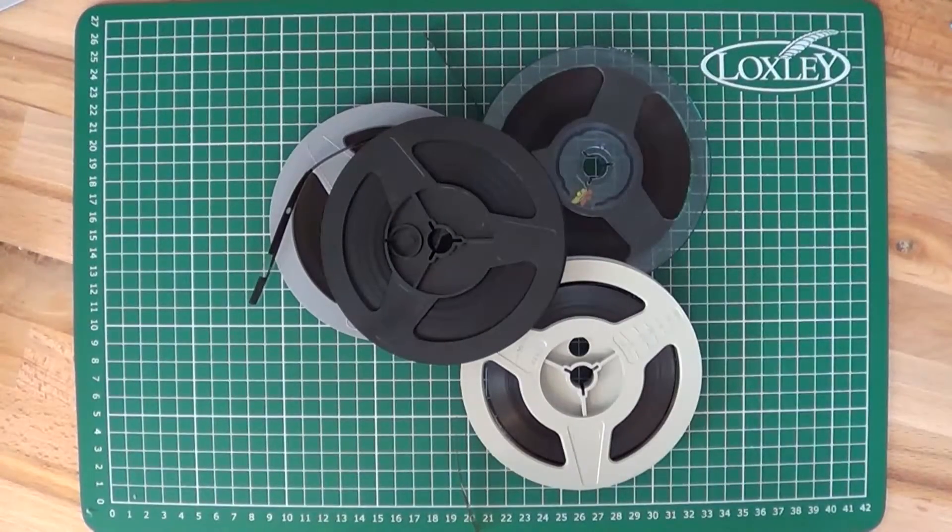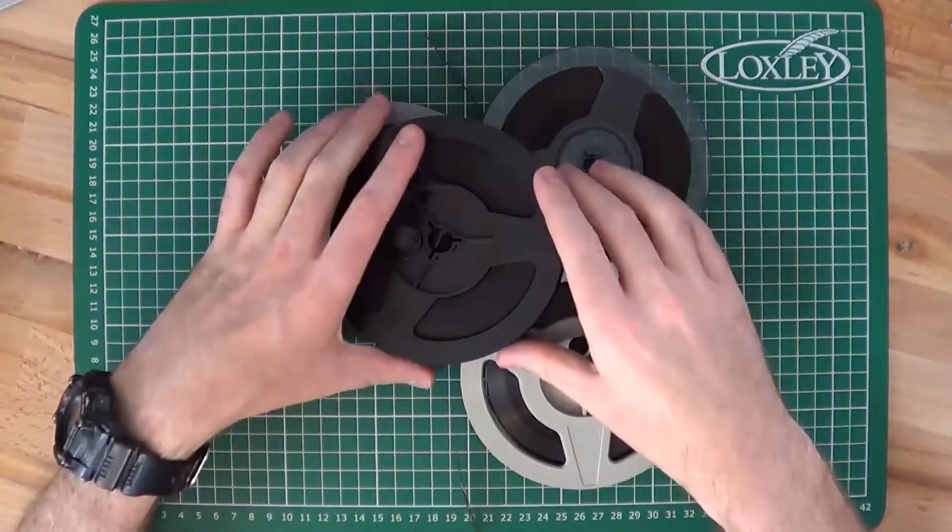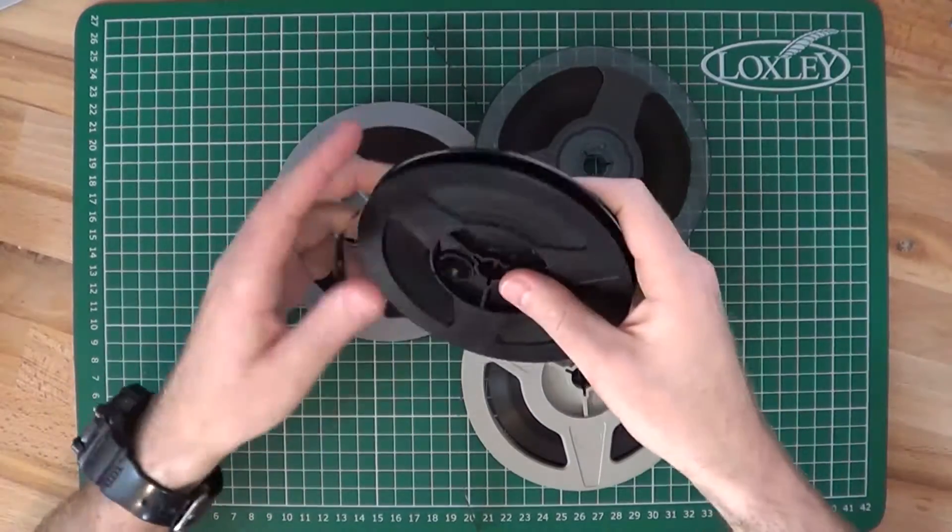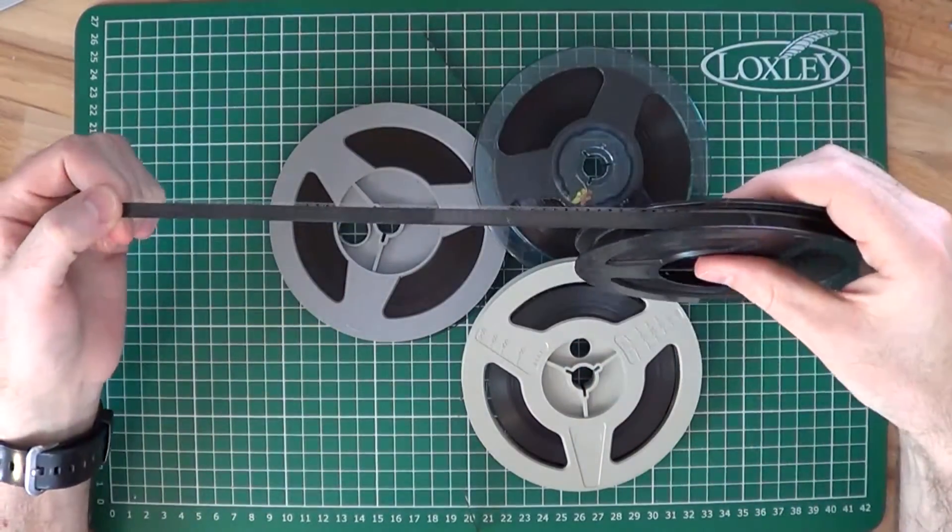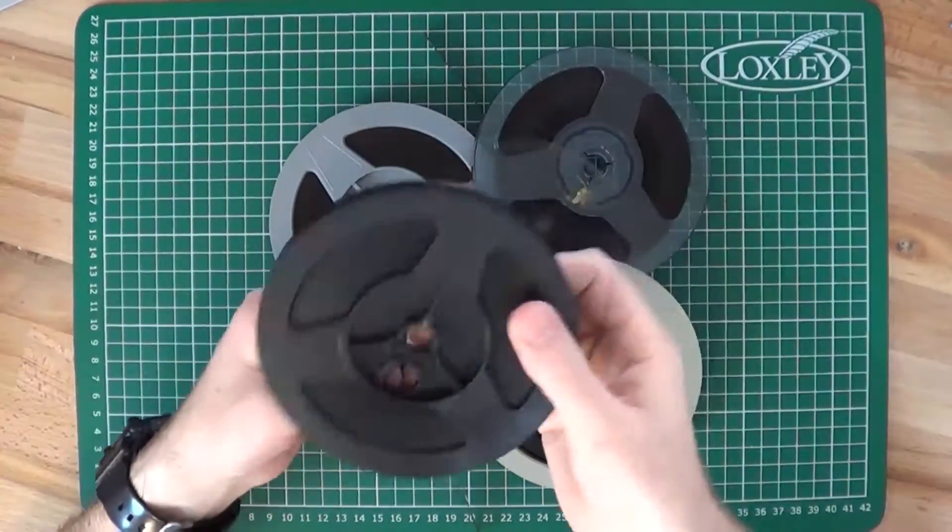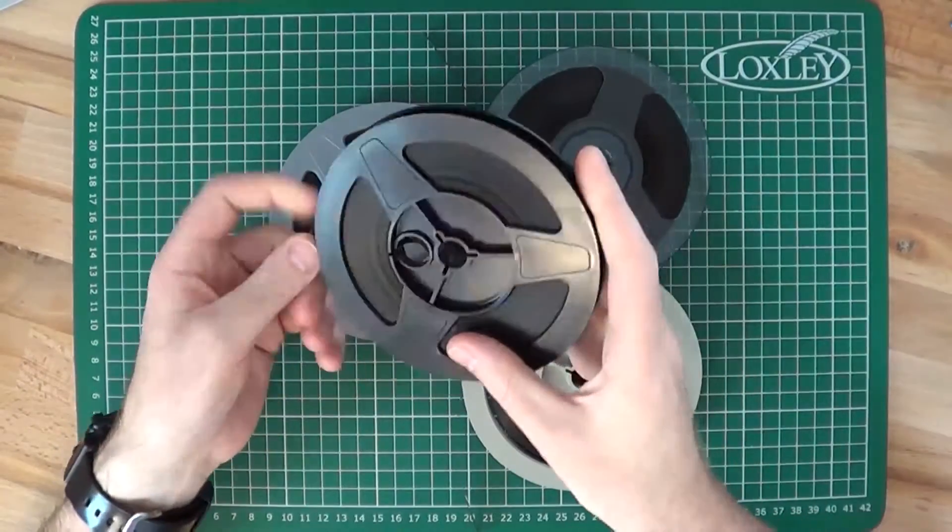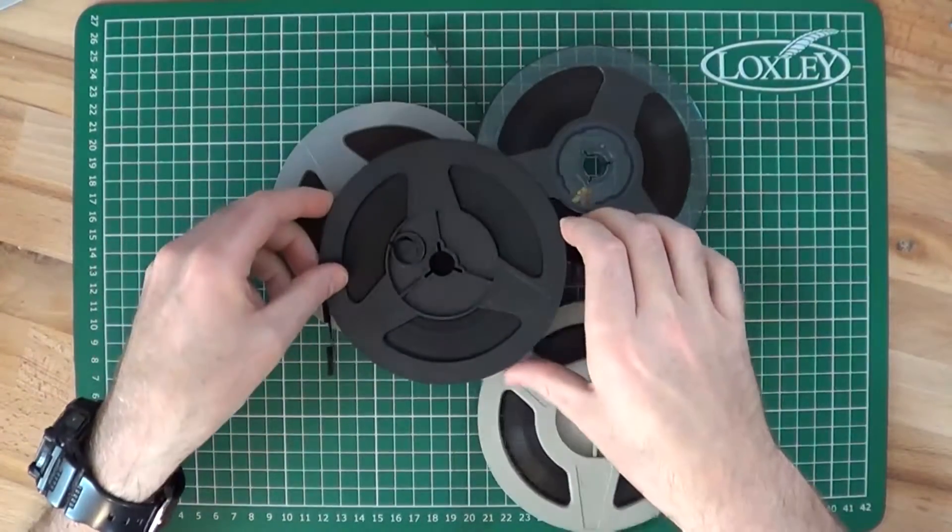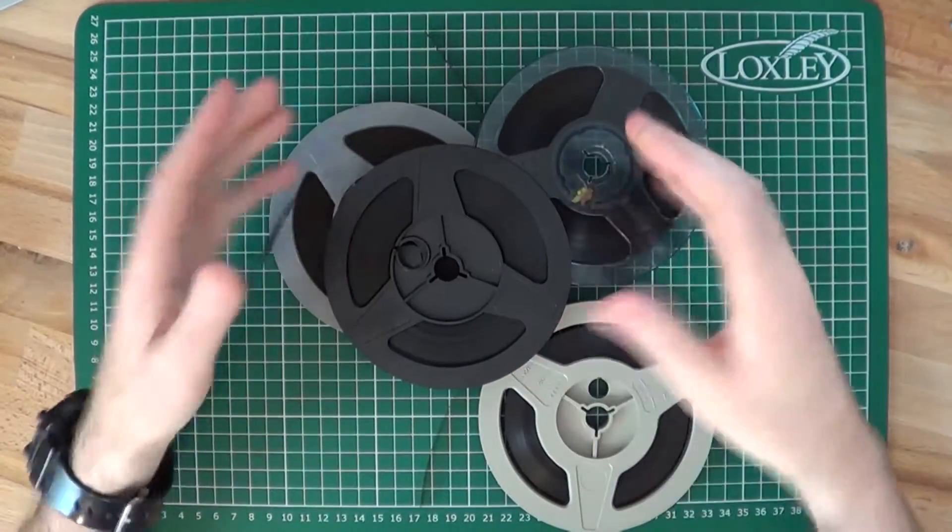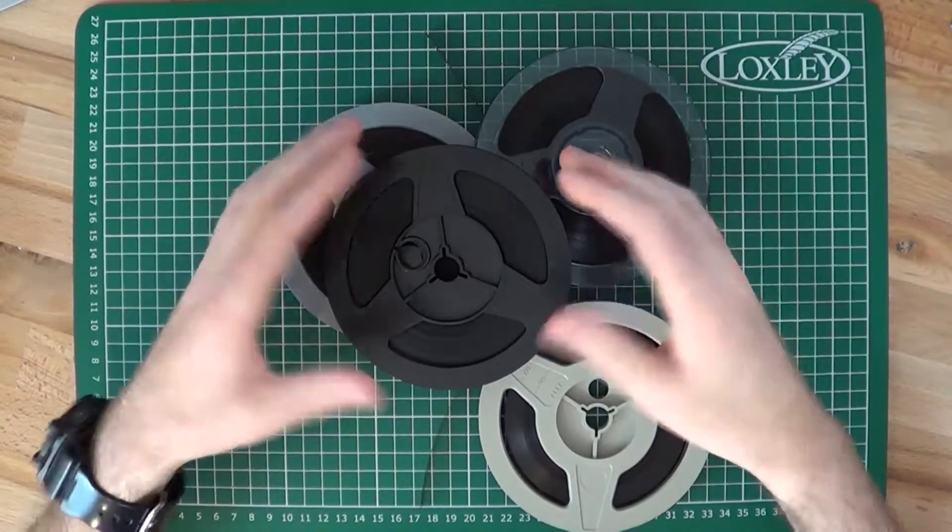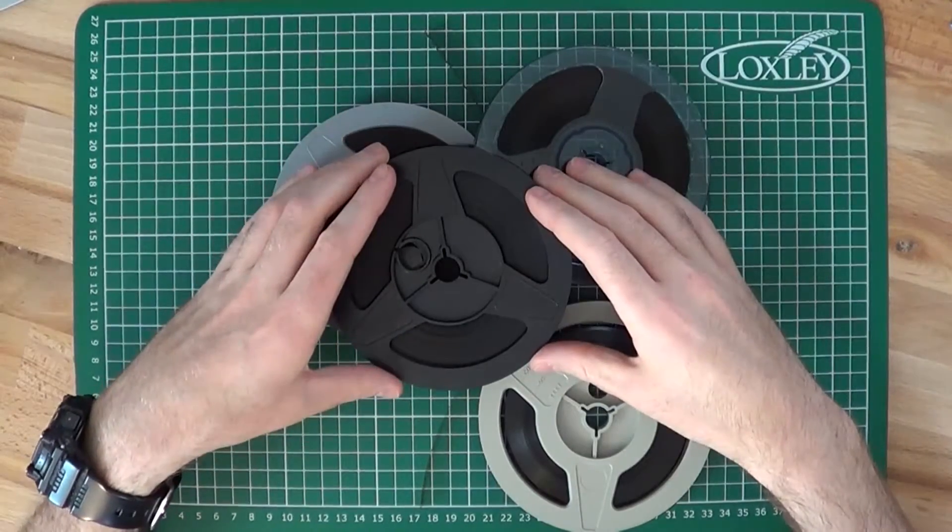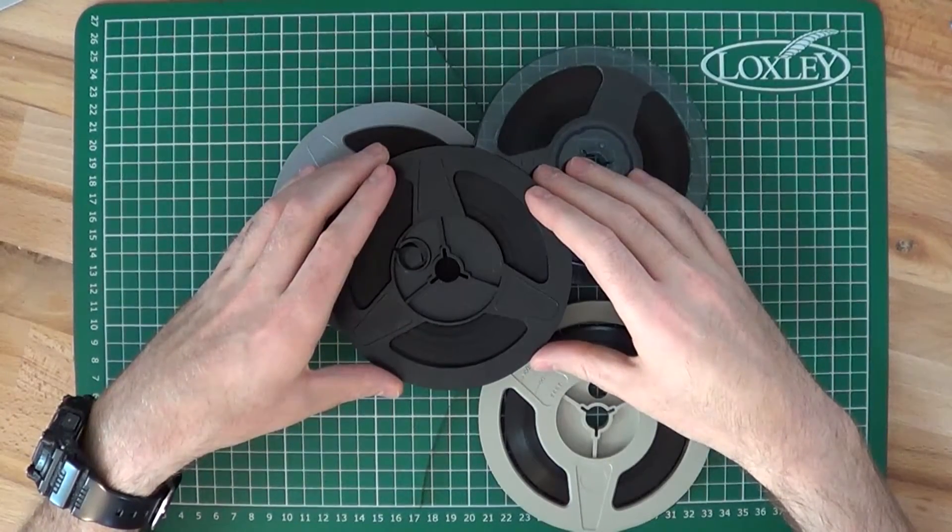Greetings everyone and welcome back again. This time we'll be looking at a problem that I never knew existed until I started amassing a small collection of these, Super 8mm films, and then the solution I came up with using 3D printing and a bit of trial and error.